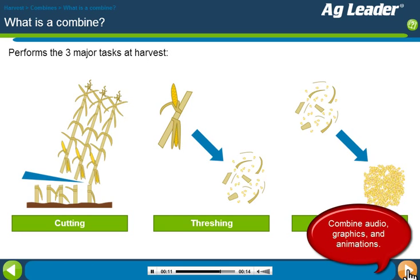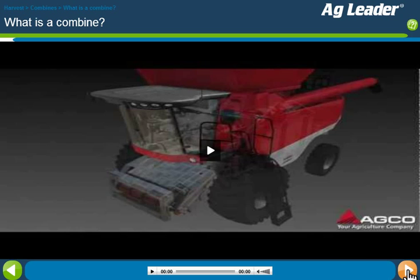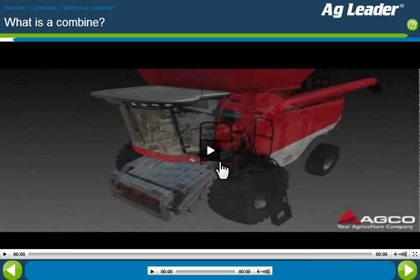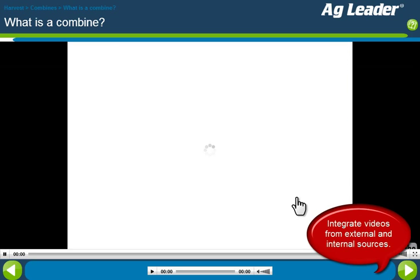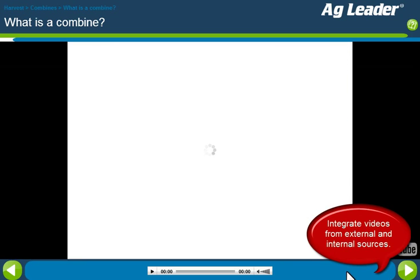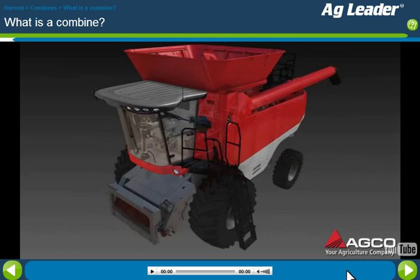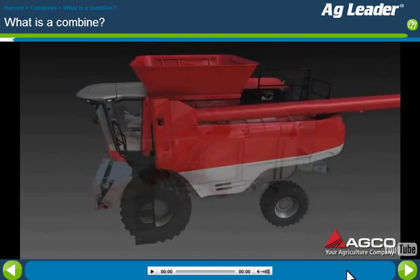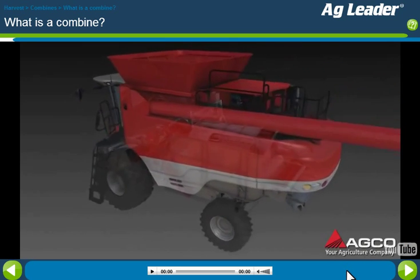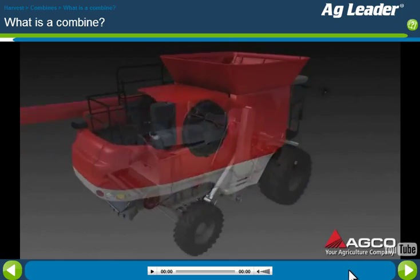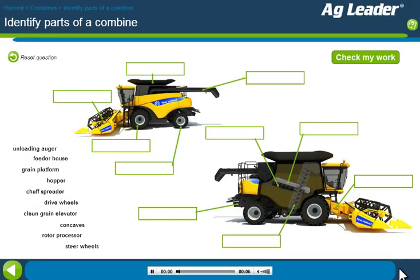Watch this short video for an overview of the parts and functions of a combine. Now that you've had an overview of a combine's parts and functions, let's do a few activities to see how much you've learned.